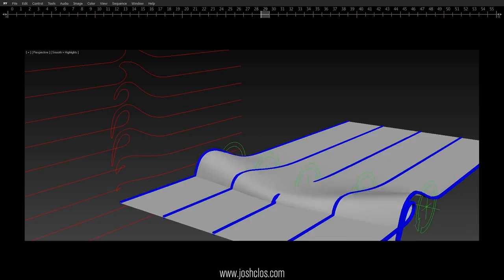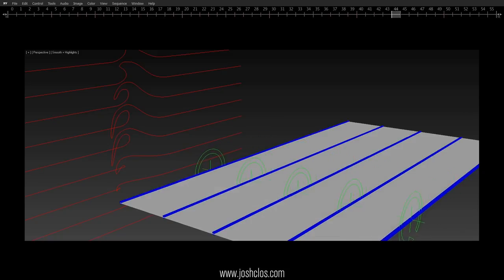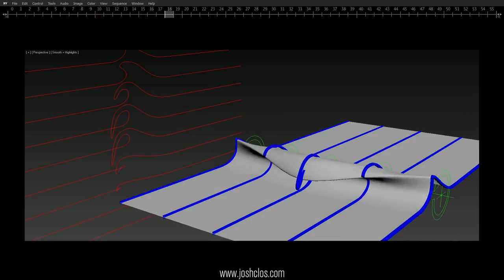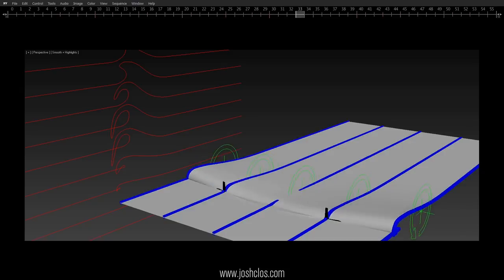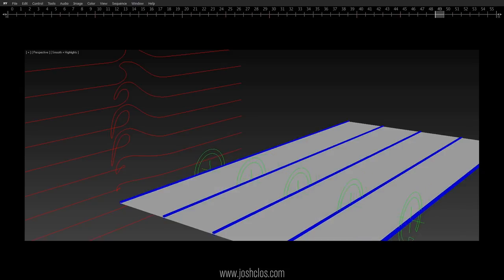Hey everyone, this is Joshua Clough, and I'm going to quickly show you how to rig a wave in 3ds Max using simple morph targets and the Reaction Manager.